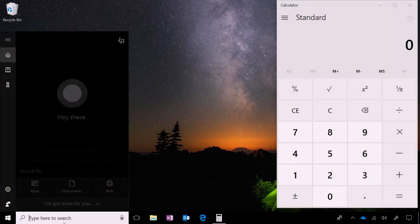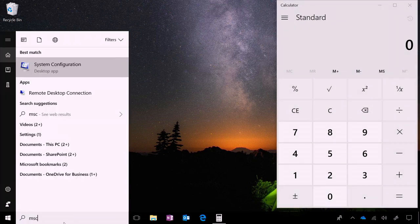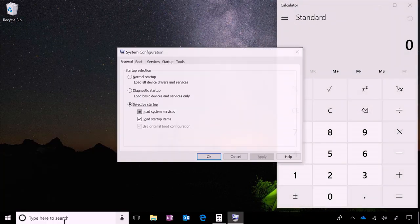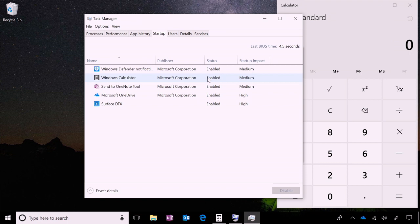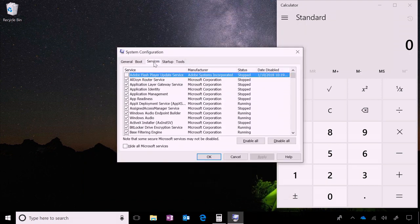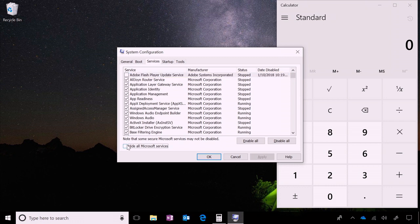Now, what if you didn't find the problem with apps in the startup area? Then you would continue the elimination process by turning everything on in the startup folder, and then use the same elimination process to narrow down the problem in the services section.